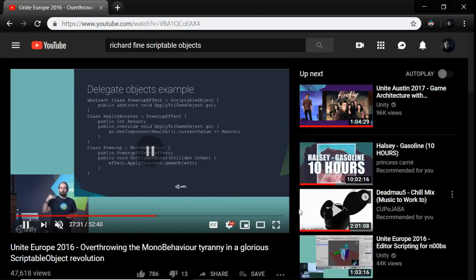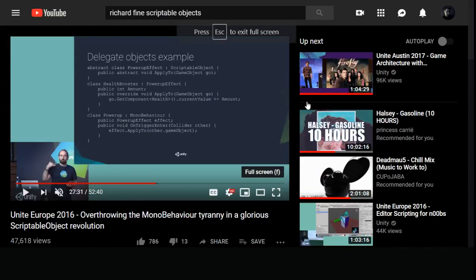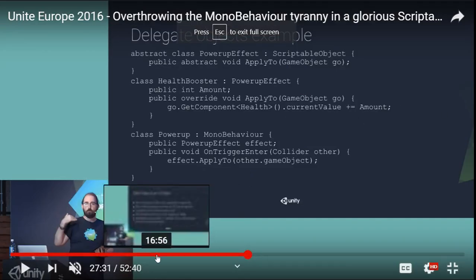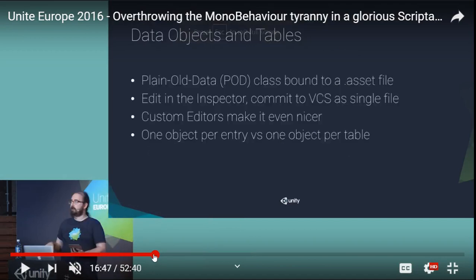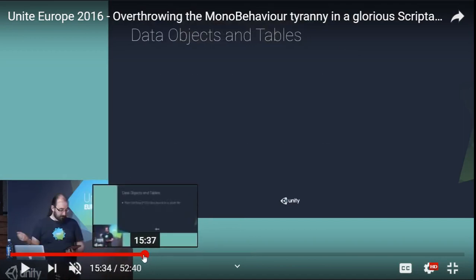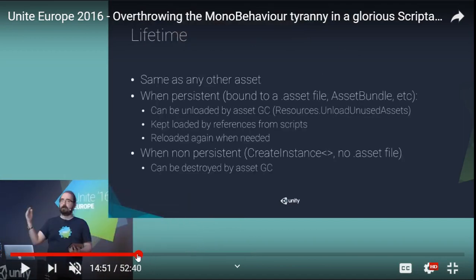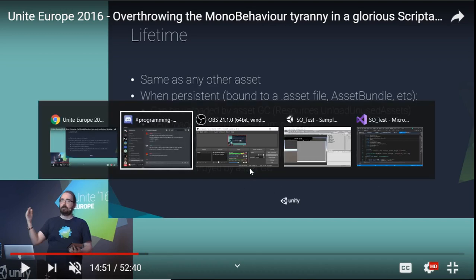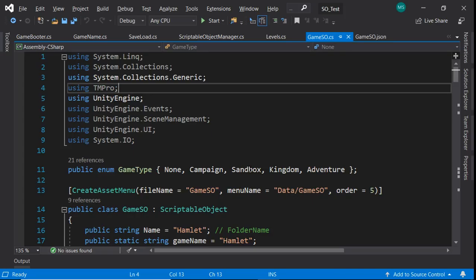So he's talking about a lot of scriptable objects here. The persistent is you have an asset file, asset bundles. You can create the assets in the file menus. In the non-persistent, you can actually create the instance, there's no asset file, and then it can be destroyed. You can actually save this. So we have this sort of demo scene here to sort of explain this.